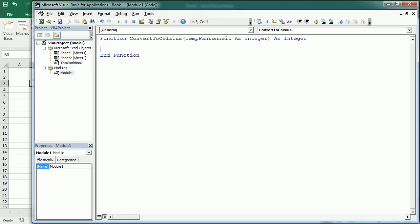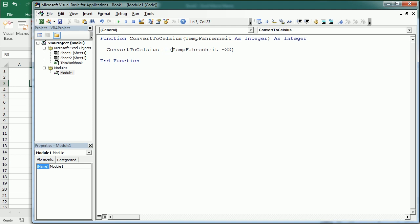Now here we can simply add the formula. So convert to Celsius is temp Fahrenheit minus 32 and let's put all of this in parenthesis divided by 1.8. So that's the formula to convert Fahrenheit into Celsius.